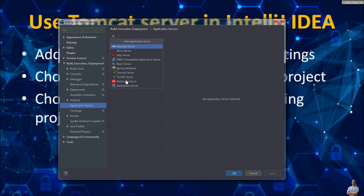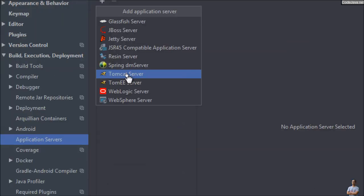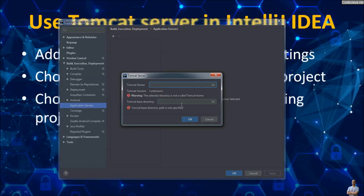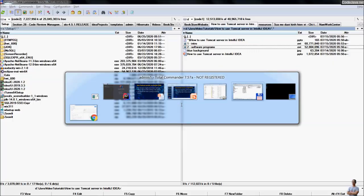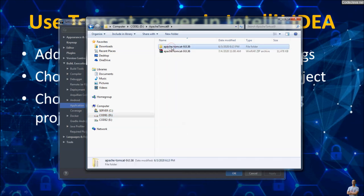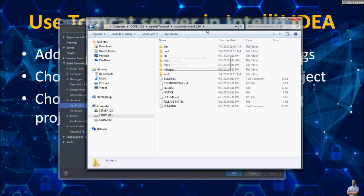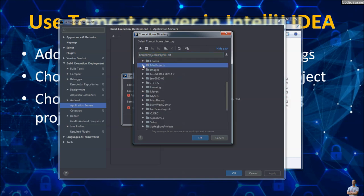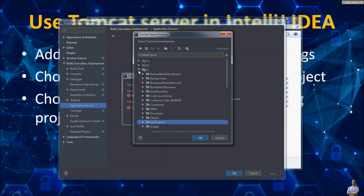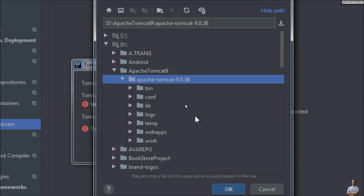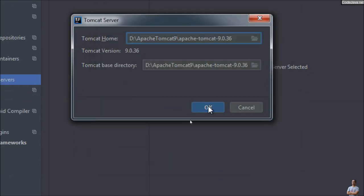In Add Application Server, choose Tomcat Server from the dropdown list. We need to specify the Tomcat home — the Tomcat installation directory. On my computer, the Tomcat installation directory is on the D drive: Apache Tomcat 9.0.36. So in IntelliJ I specify the Tomcat installation directory on D drive, Apache Tomcat, and click OK.